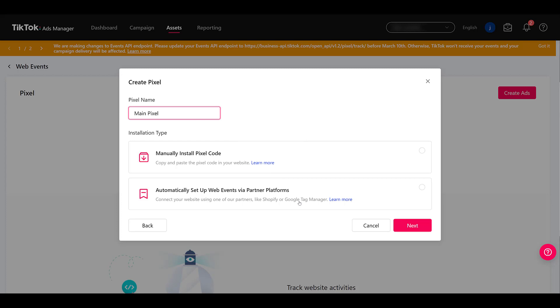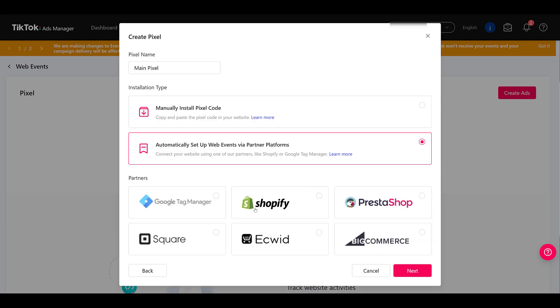I'm going to select the partner platforms and there we see a few options. Common brands like Shopify and Square. Choose the one that's best for you. In my case, I'm going to use Google Tag Manager and then I'm going to hit next.